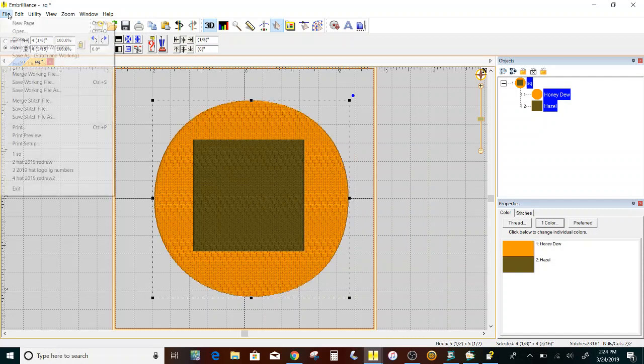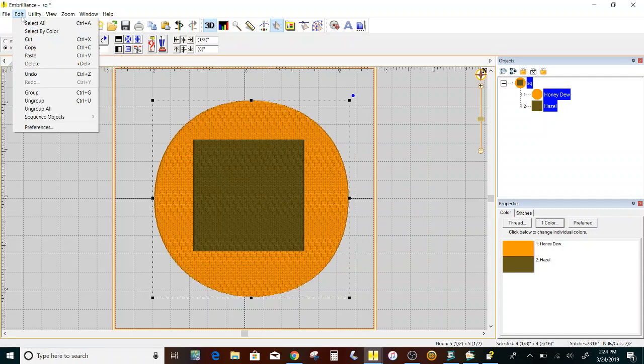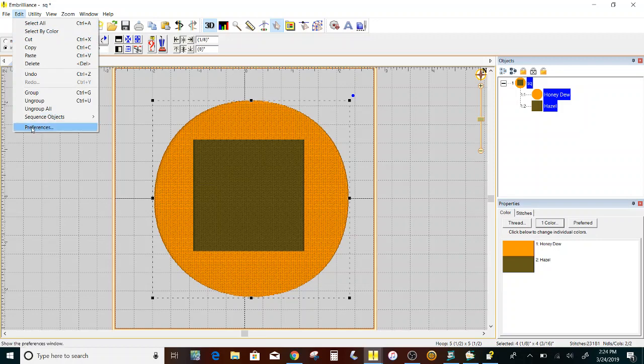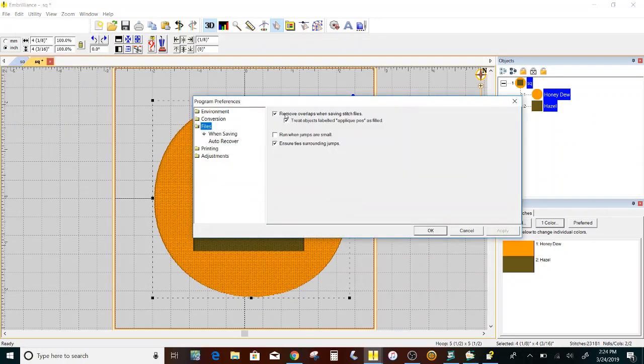So, double checking up here. I'm sorry. Edit. Preferences. And when I do that, Files. Remove overlaps when saving stitch files. All right, so that's checked.